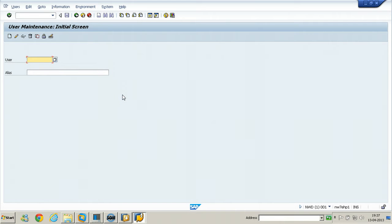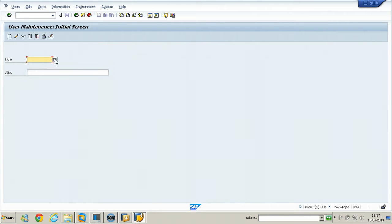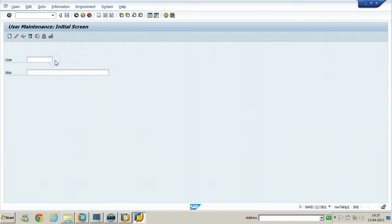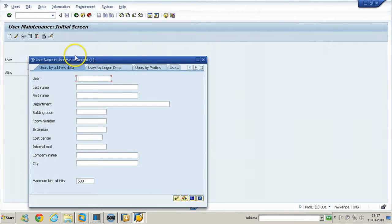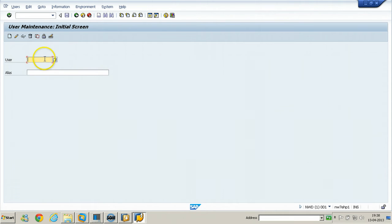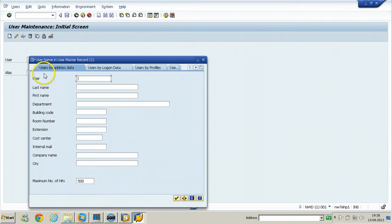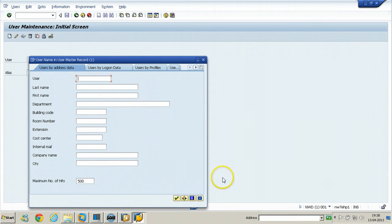Next is F4 help. F4 help shows possible options. If you want to find out how many users are in a particular system, you can use F4 or click on the Possible Options button. Either click the button or press the F4 key from your keyboard — the same functionality will appear.